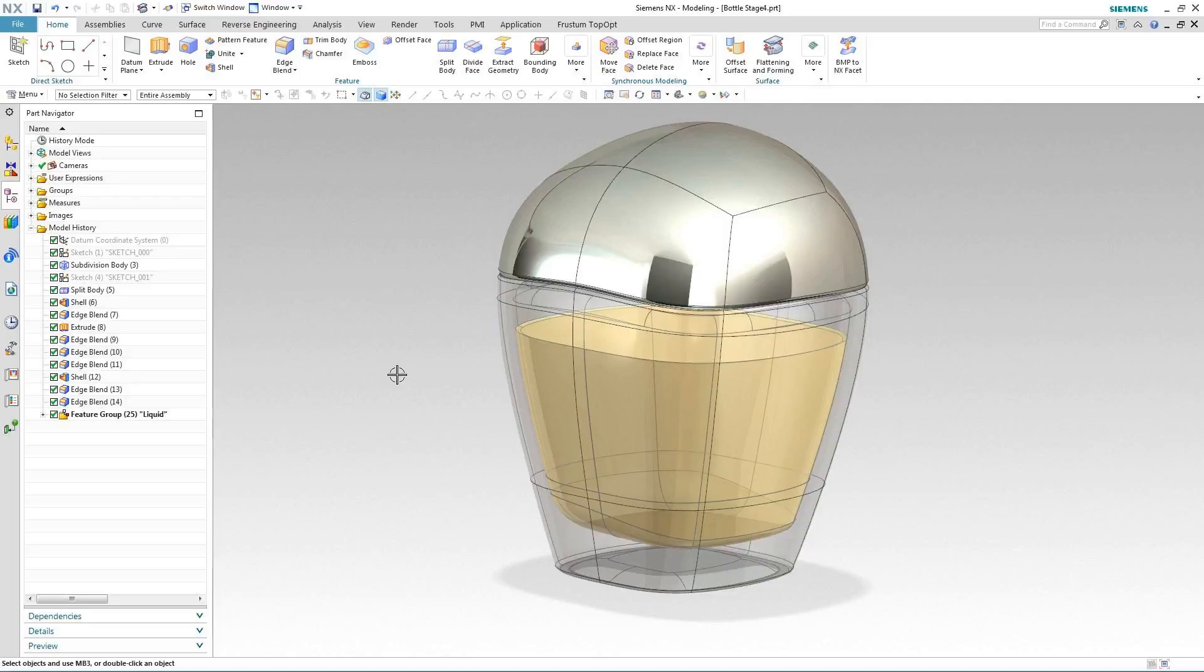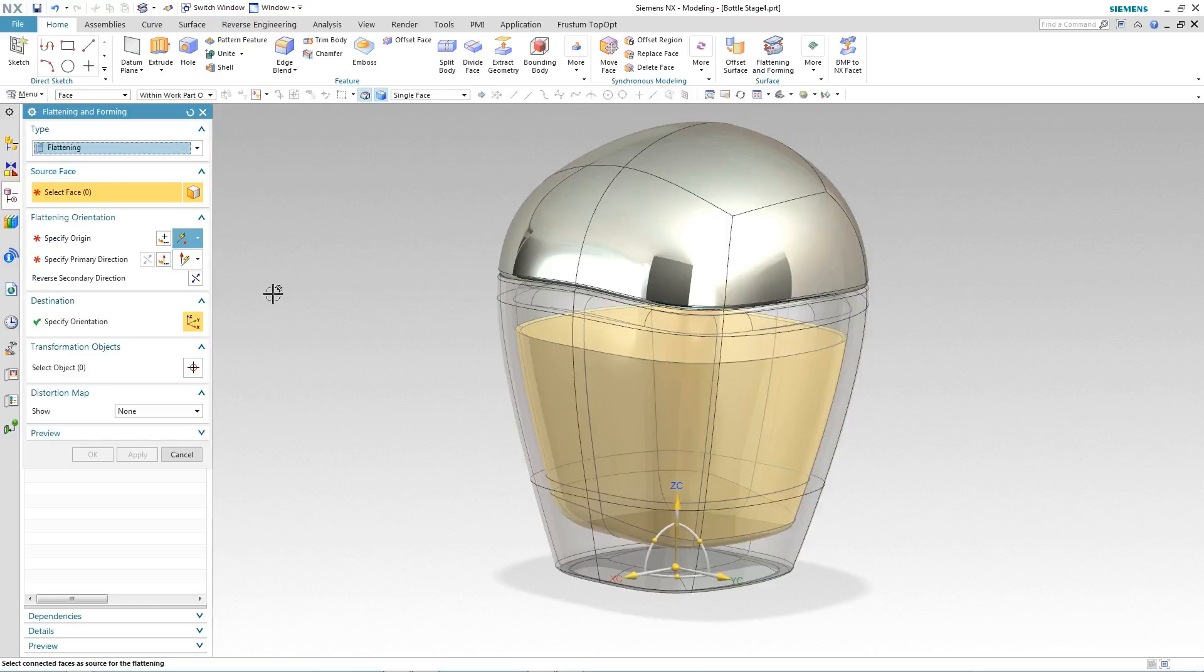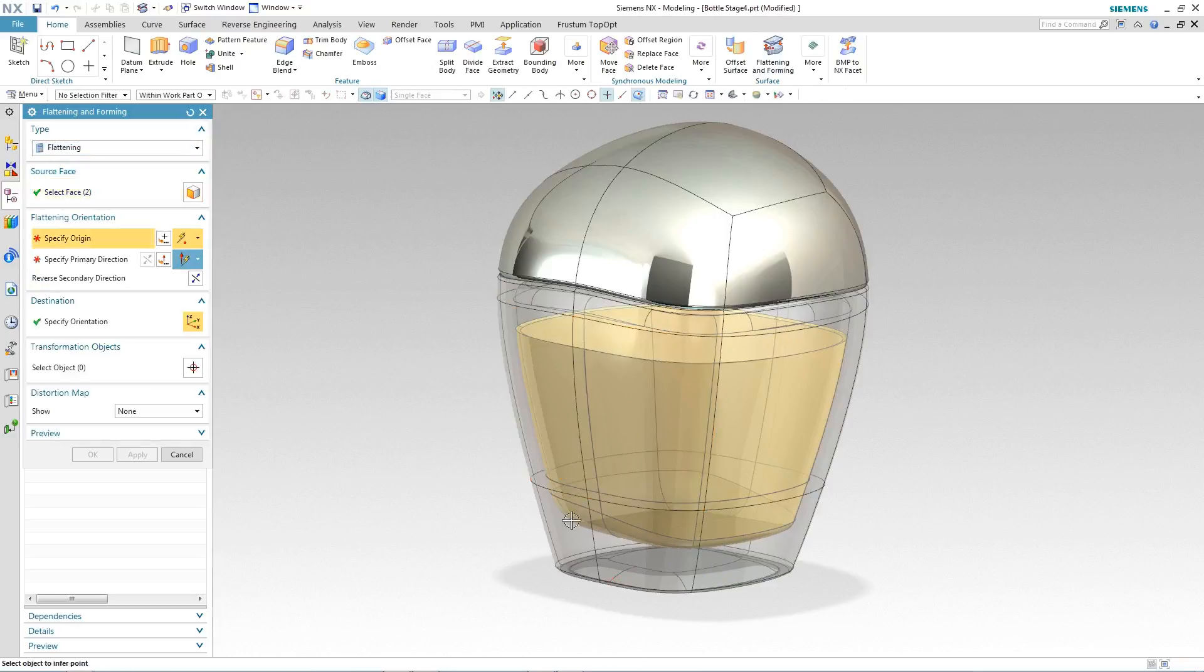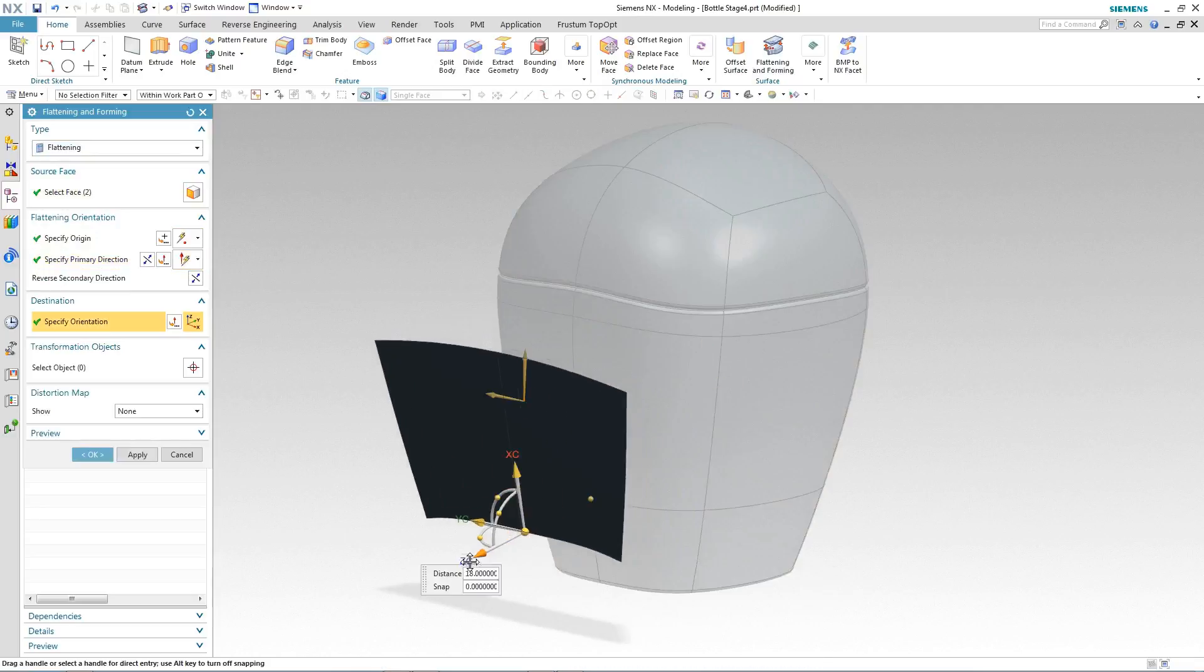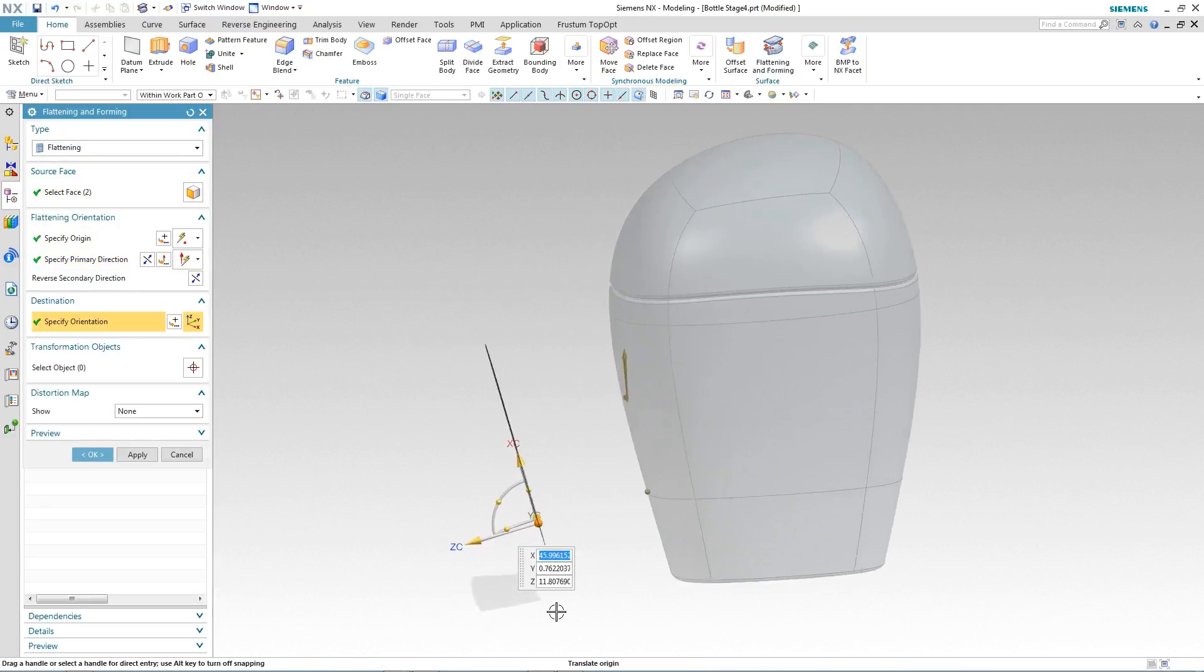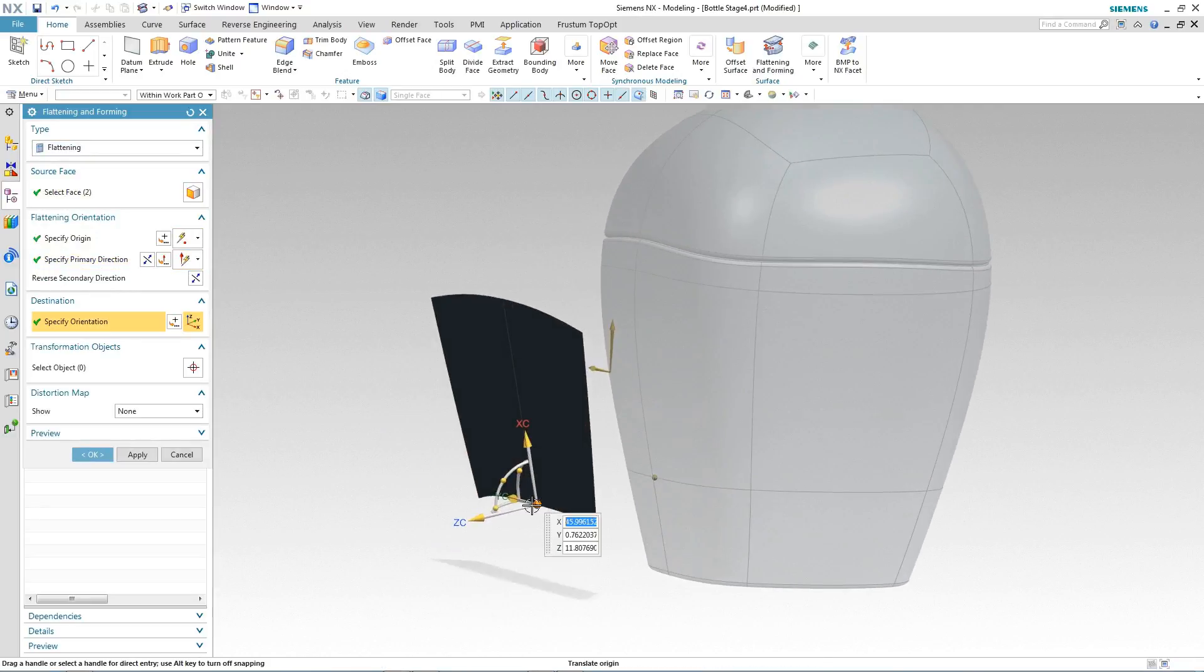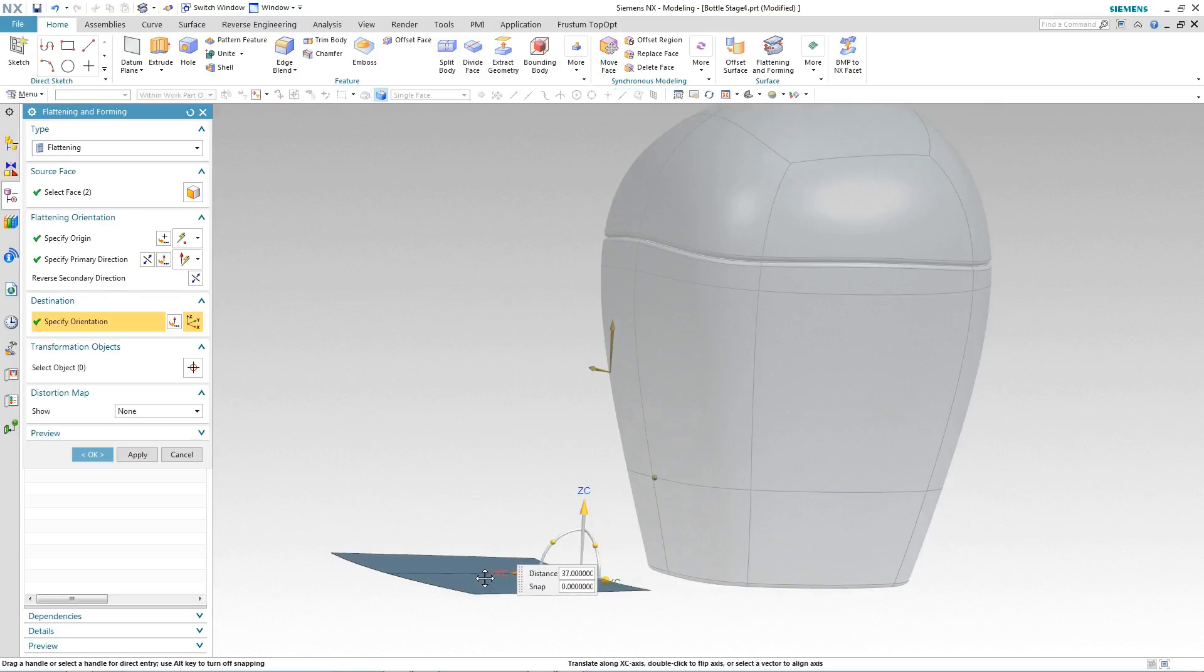The first thing we need to do on activating the flattening command is to select the source faces, the origin and the primary direction for the flattened surfaces. Notice we can drag the resultant flattened surface away from the original geometry or even reorient it in this case to the works coordinate system.